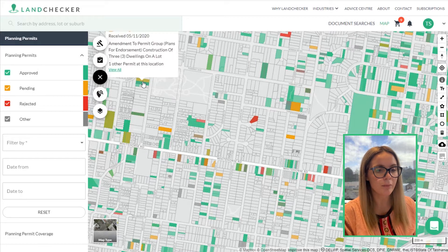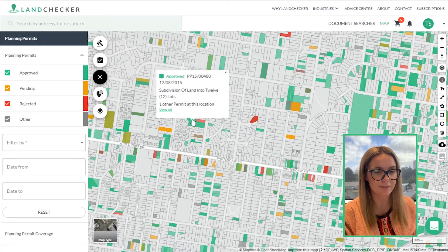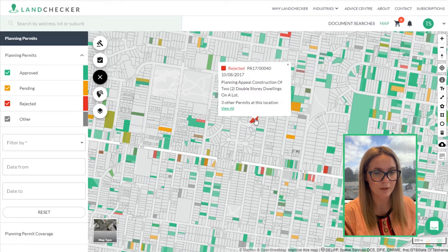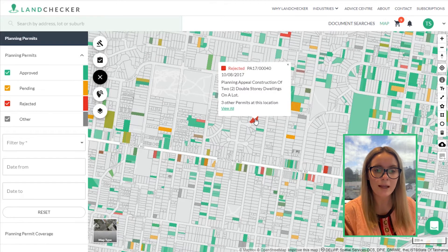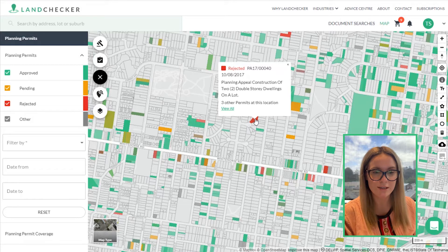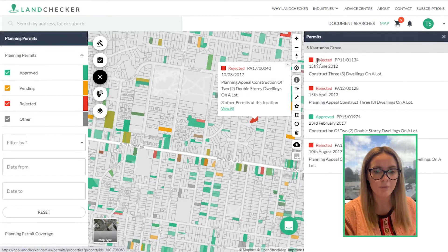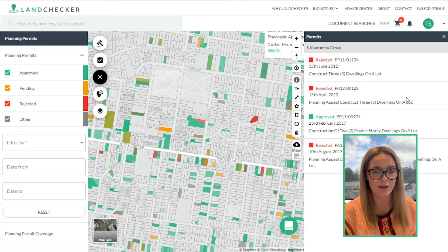Simply hover over a property to view the latest permit details. If a property has multiple permits, it will have an option to select 'view all.' These will then appear on the right-hand side of the screen.